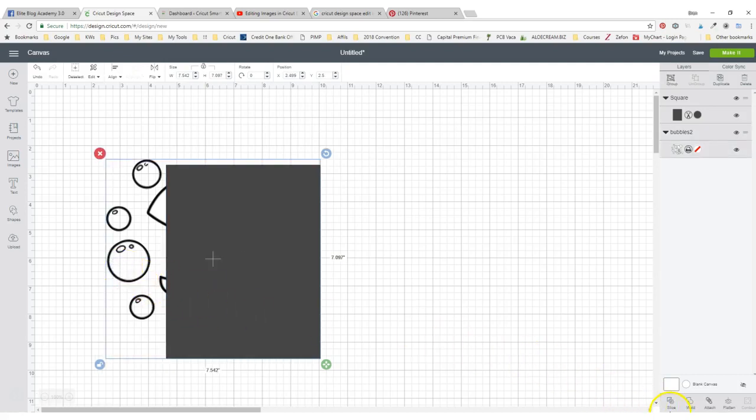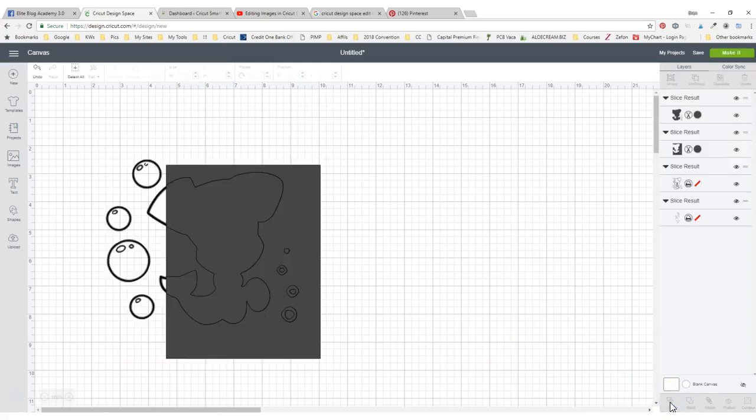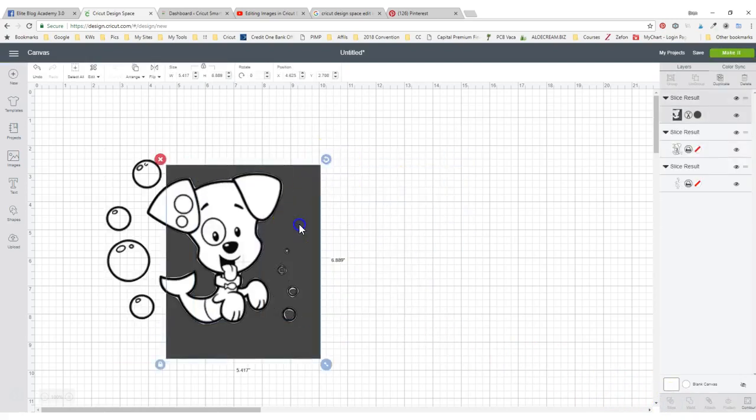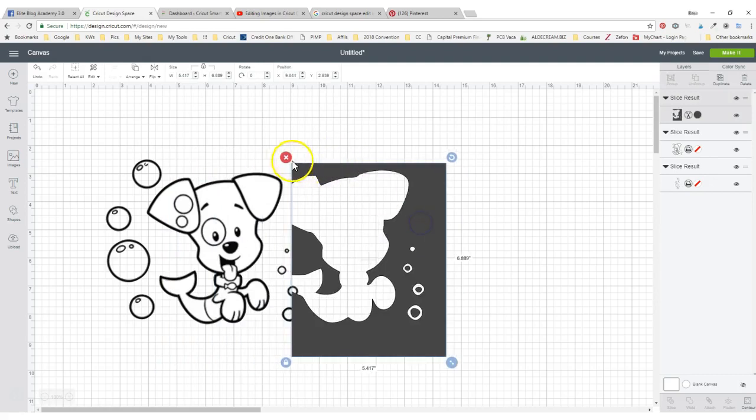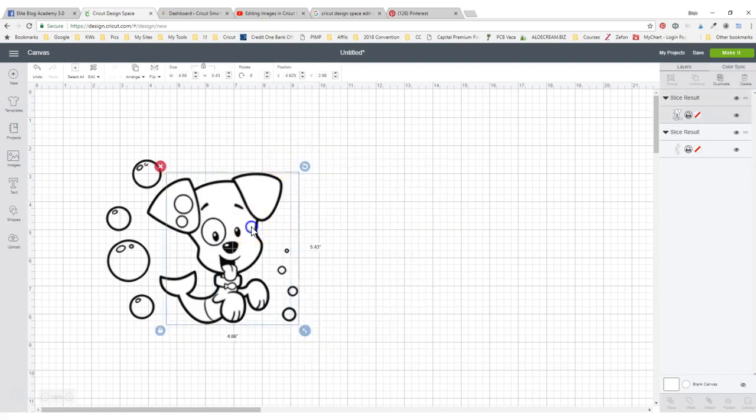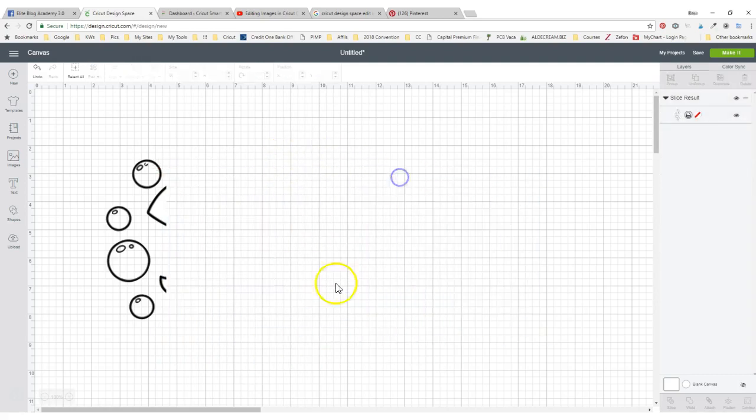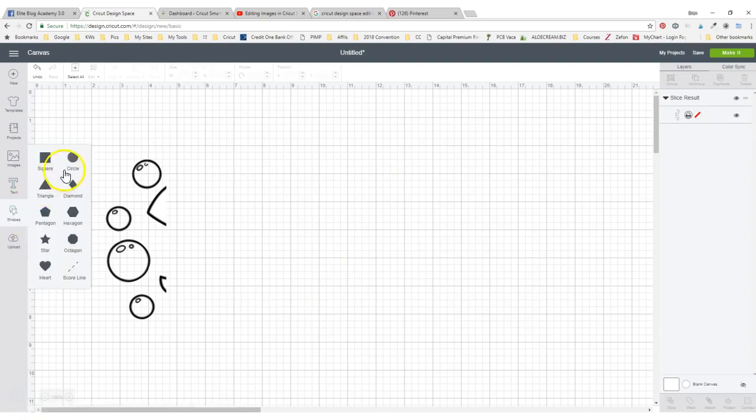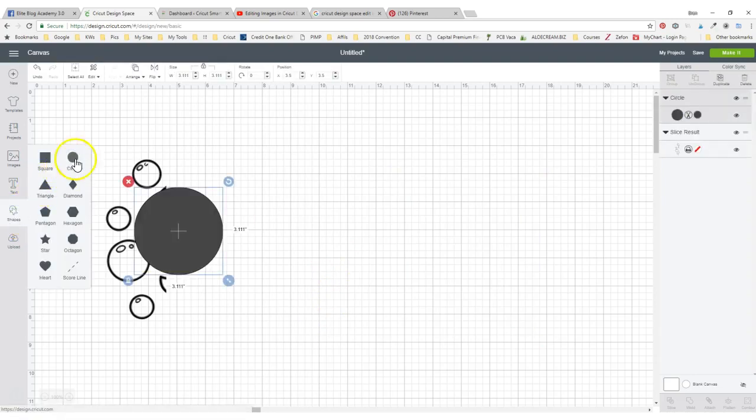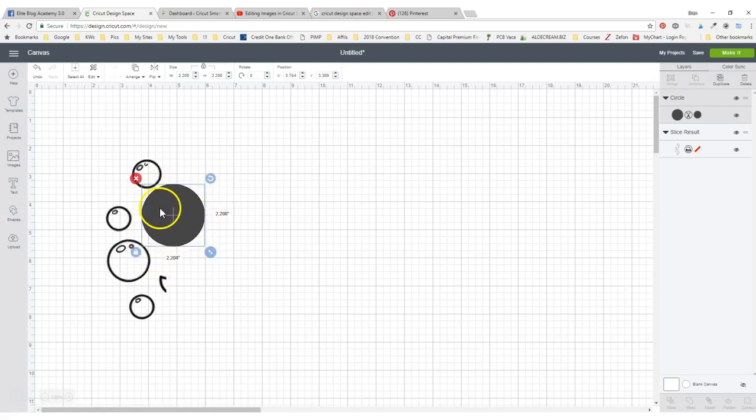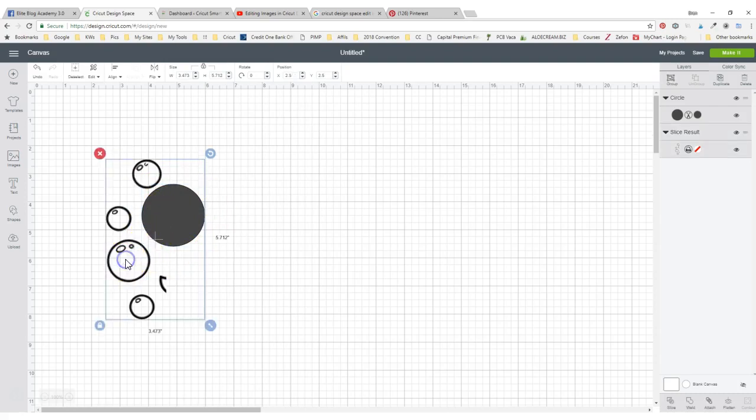Then I hit the slice button down here. Now that's going to get rid of all these different pieces right here. To clean it up a little bit more, let me open up a circle. We'll put the circle right there, while it's got the blue box around it or highlighted, press on the shift key, hold it, and click on the other image and slice.